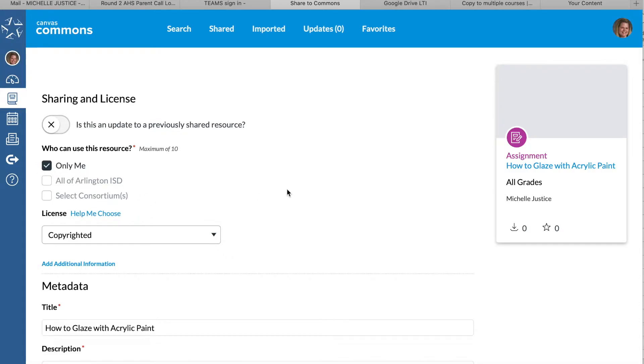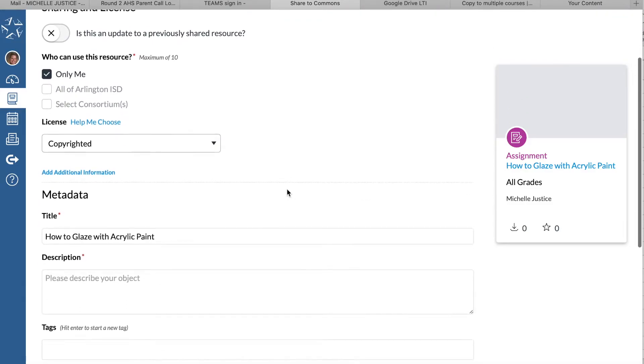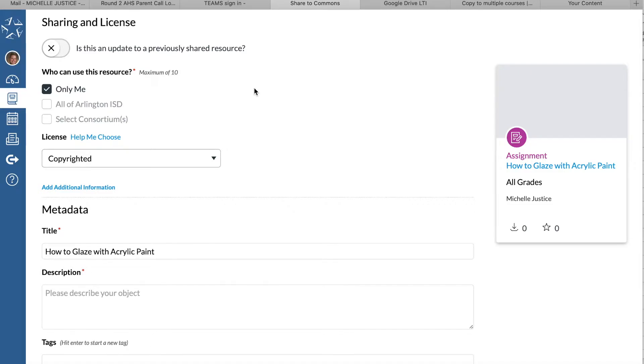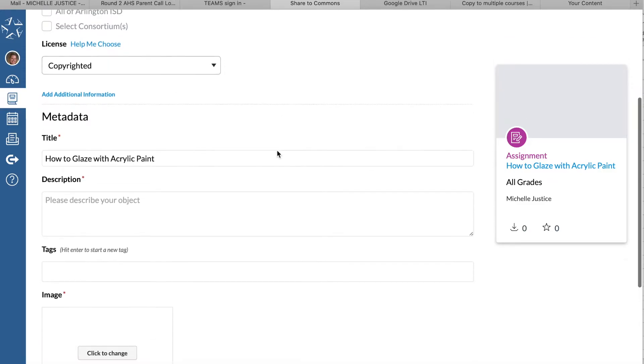You're storing it kind of in a cloud for other classes. If you're updating a resource, you can click this button here that says 'is this an update to something previously shared.' So if you have a module but you've updated some links or changed some things, you can update something that already exists without having duplicates out there.